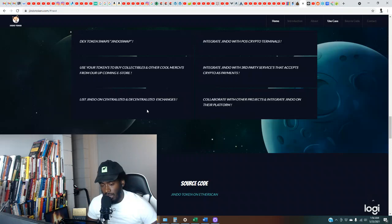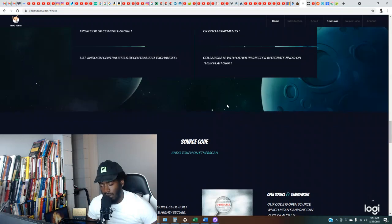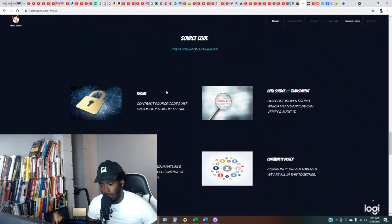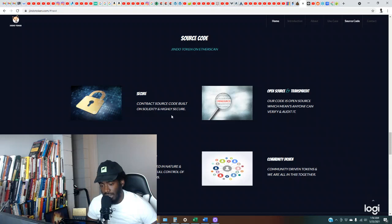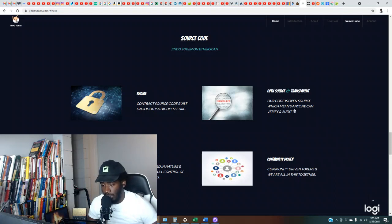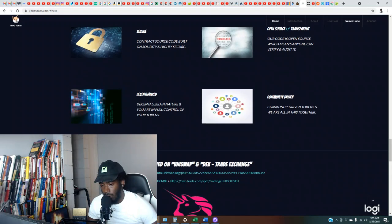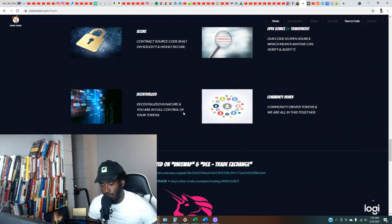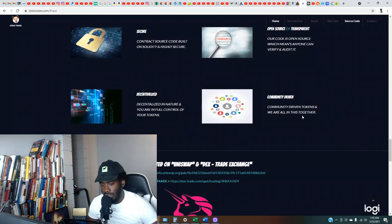I mean, I'm not seeing anything yet that none of the other ones are doing. So source code, Jindo Token on Etherscan, secure contract code built on Solidity and highly secure, open source and transparent. Our code is open source which means anyone can verify and audit it. Decentralized in nature, you are in full control of your tokens. Community-driven tokens, we are all in this together.